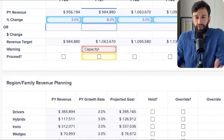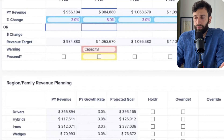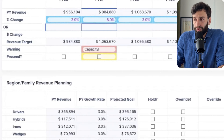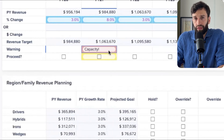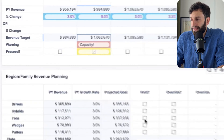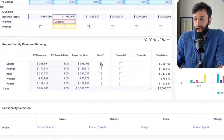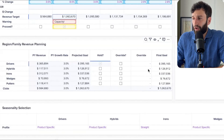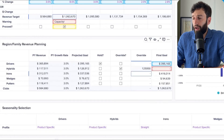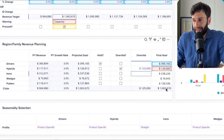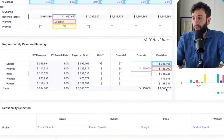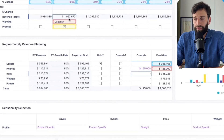That capacity can be defined differently depending on your business — whether that's sales reps, warehouse space, or whatever defines capacity. When we took the growth rate from 3% to 8%, it cascaded that goal down to the projected goal for the different products we're selling. We can keep these automatic targets or override them for individual products — for example, reducing the target for hybrids from 126k to 125k, so that the rest of the product line makes up the overall 8% target.